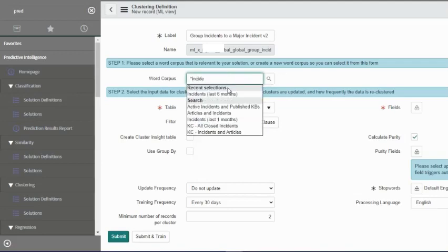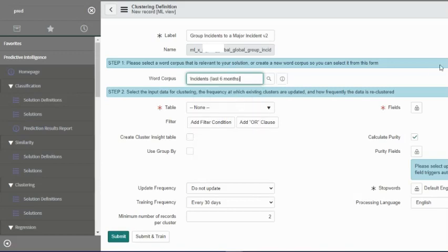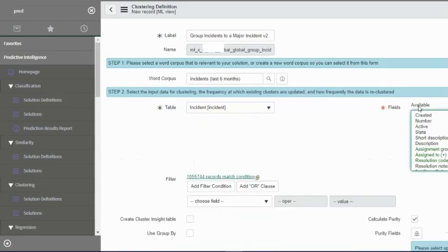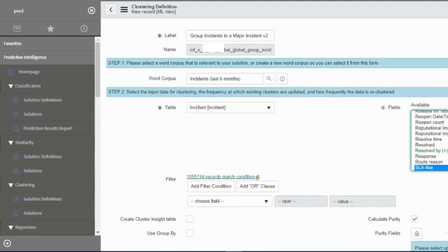Word corpus is the vocabulary that the model uses to build its definition on. We'll just select something that's related to incidents, which is incidents last six months. Table will be incident because we're trying to group records from the incident table.